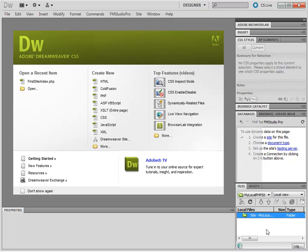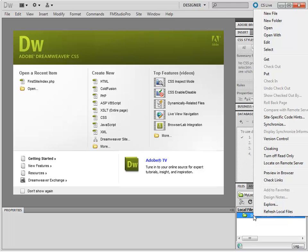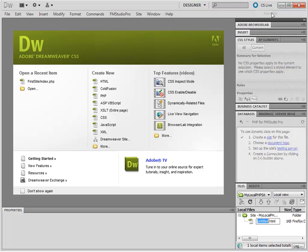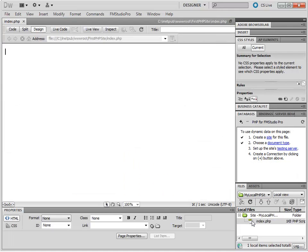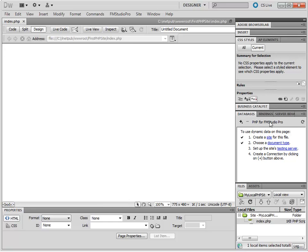And the site is now open on the side. We're now going to right-click and create our index page. Right-click, choose New File, and name it index.php. Double-click that. And as you can see in here, on the side it says, it's a PHP for FM Studio Pro page.